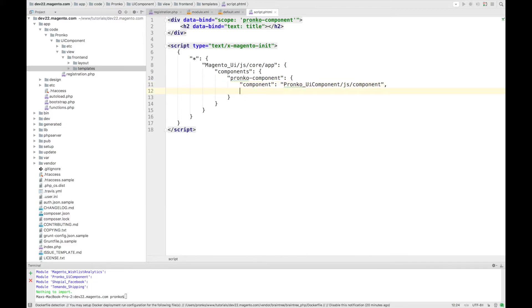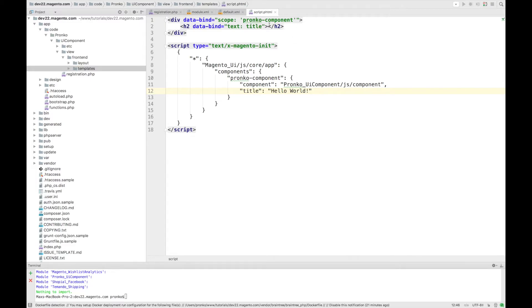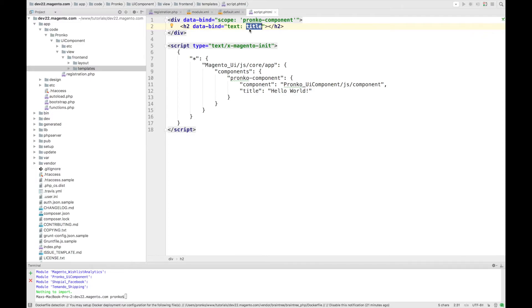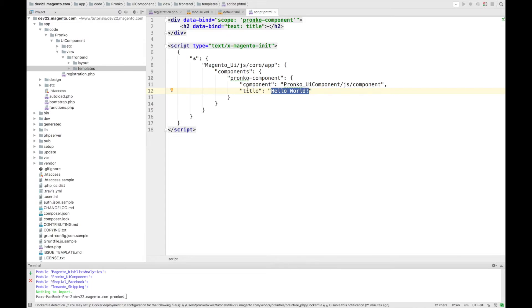And also I would like to add title. And this title is going to be used during rendering for this h2 tag for data-bind. So once component will be initialized it will provide value which we have in JSON configuration of our component.